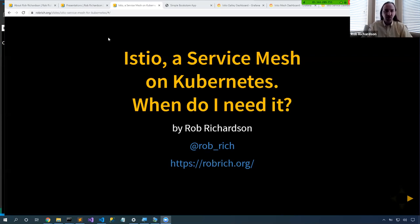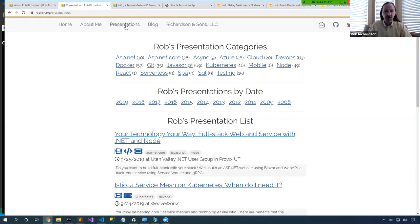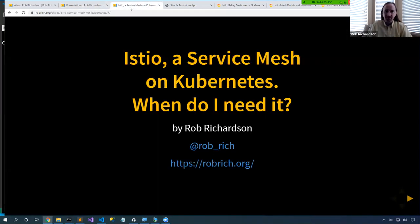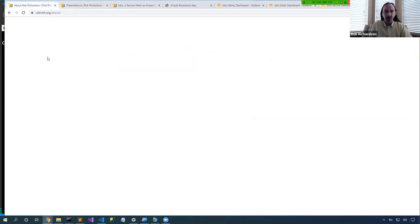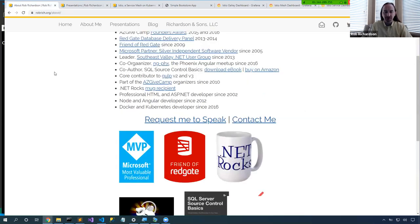Which is why you can go to robrich.org, click on Presentations at the top, and you can see our talk right there — 'Istio: A Service Mesh on Kubernetes.' Click on the slides and you'll get to exactly the slides we'll look at today. While you're on my site, click on 'About Me' and you'll get a page about some of the things I've done recently.